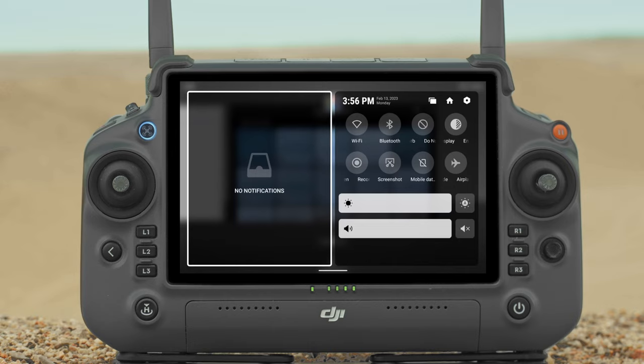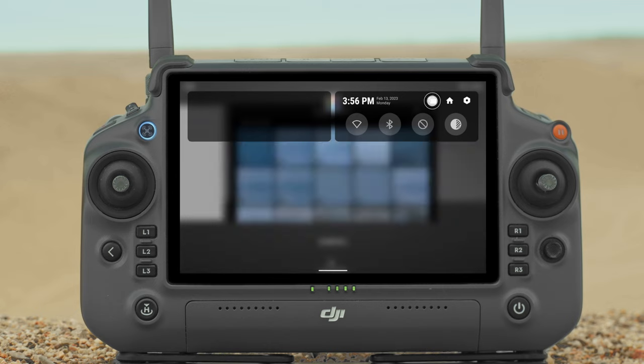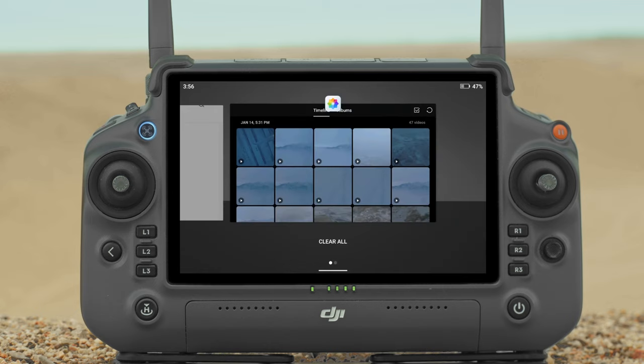Notifications: Tap to view system notifications. Recent: Tap to view and switch to recently opened apps.